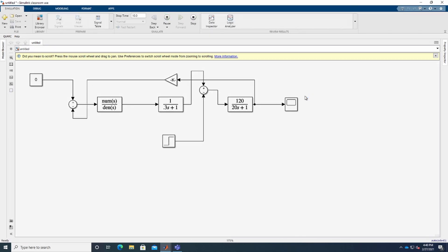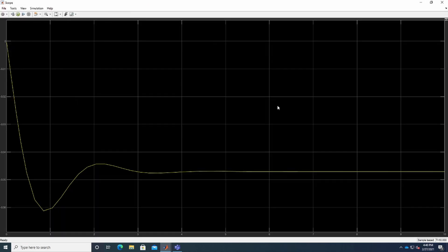Let's run the simulation again and check the scope. You can see the graph changes — it dips down slightly and then rises back up to a straight line. That shows the frequency deviation when a load is added and then the system recovers. That's all for this video; I hope you found it helpful. Thanks for watching and see you in the next video.